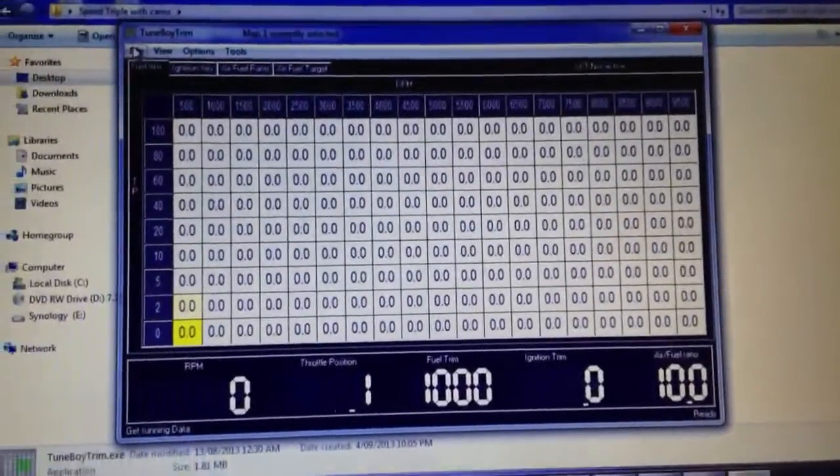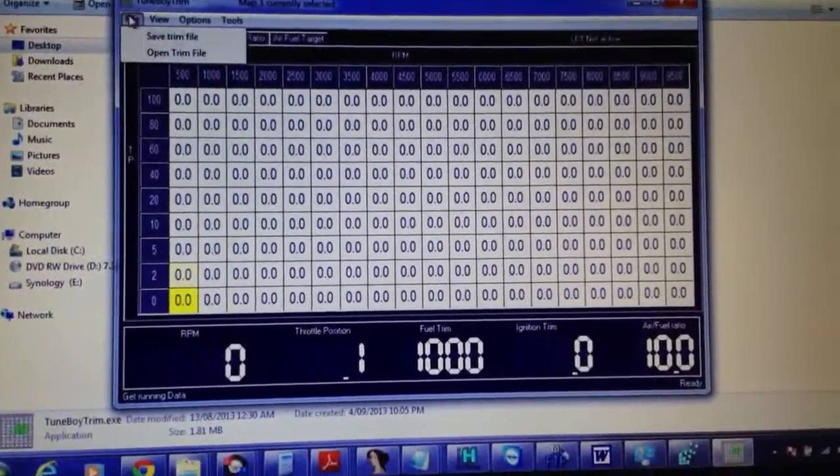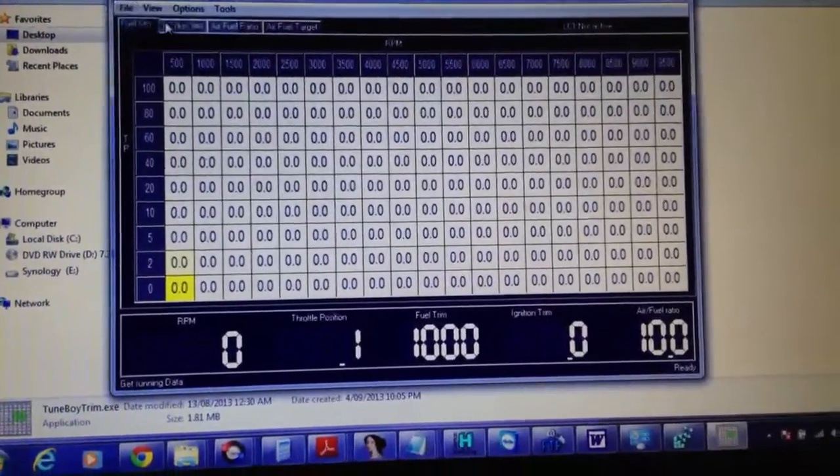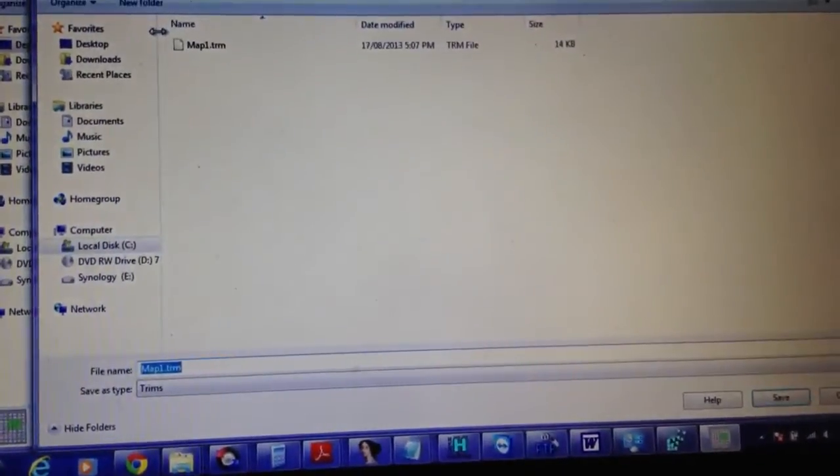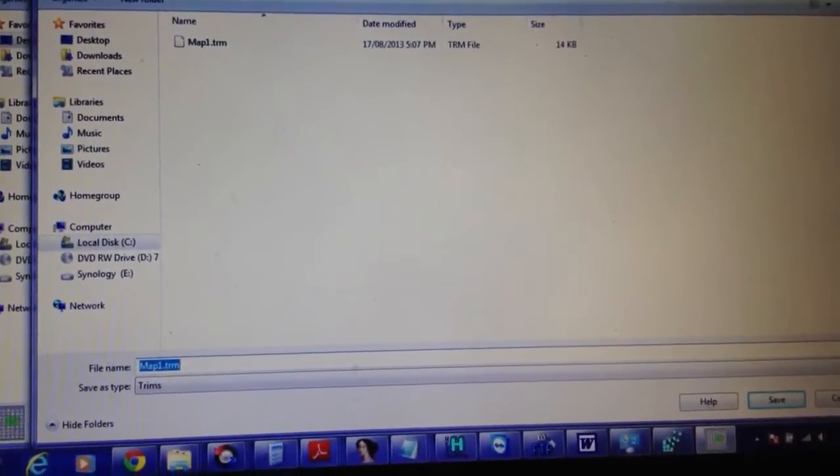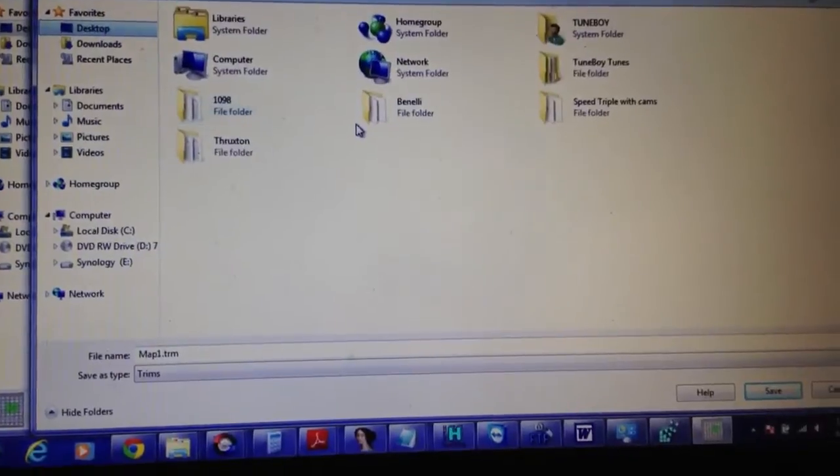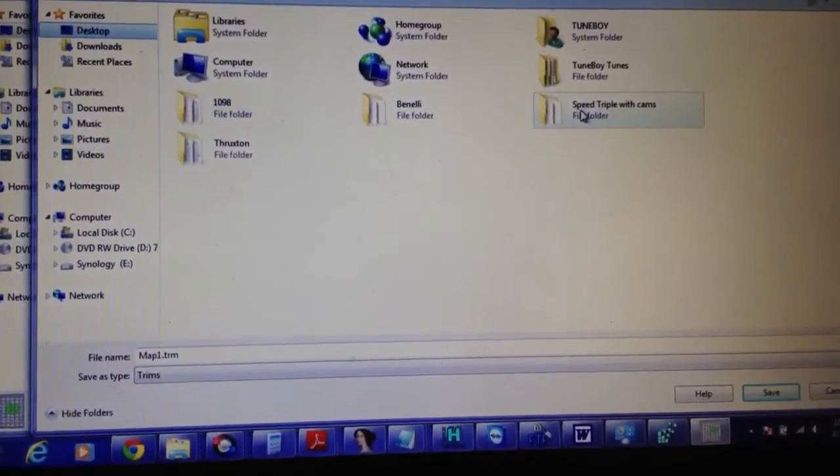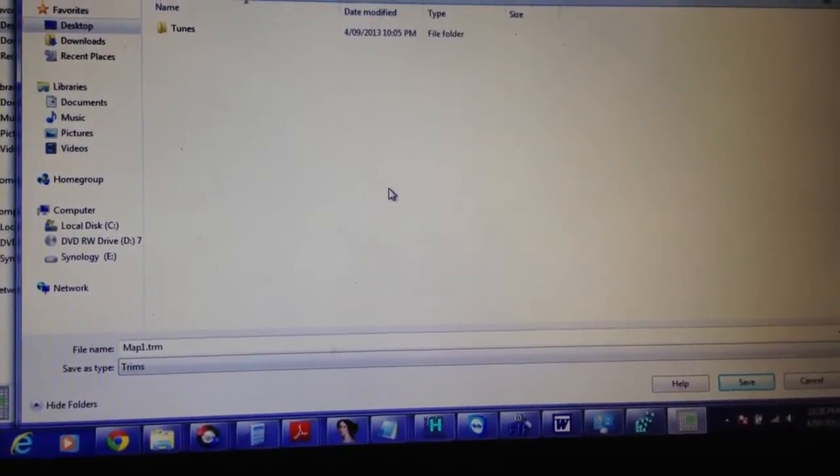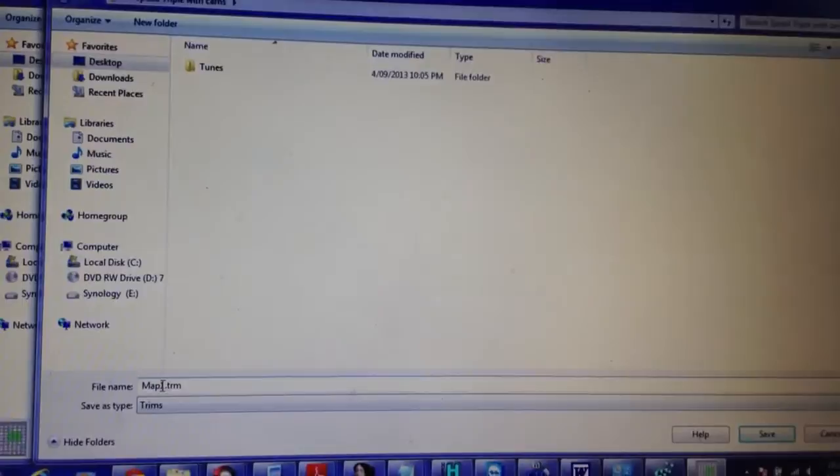Now the next step is to save the trim file. I'm saving it into a folder for this bike, and I'll call it start.